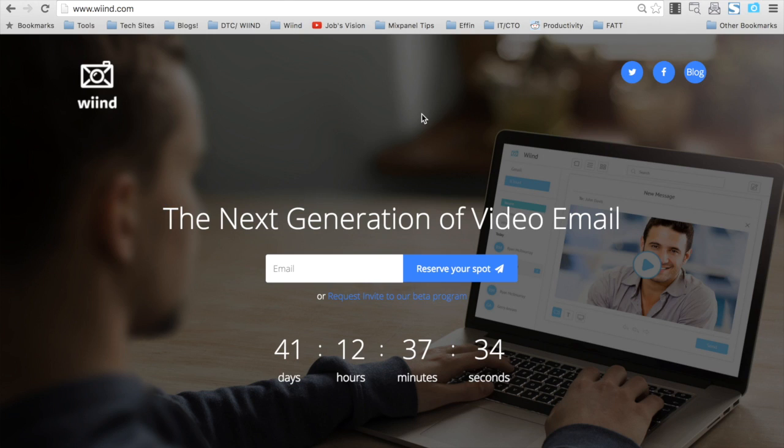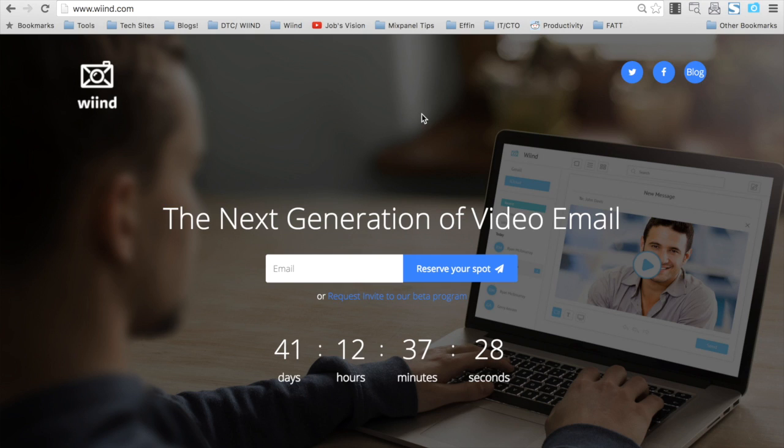Hey friends, as we continue to build the next generation of email here at WIND, we're releasing amazing tools to help you start seeing the power of video and what it can do for your business.